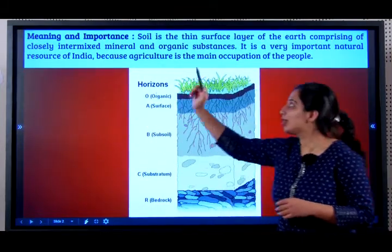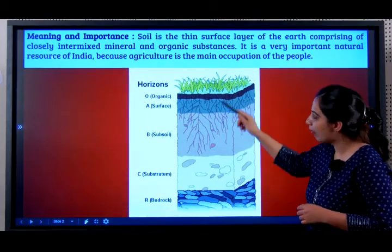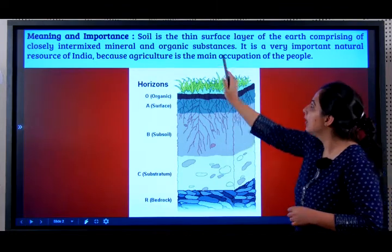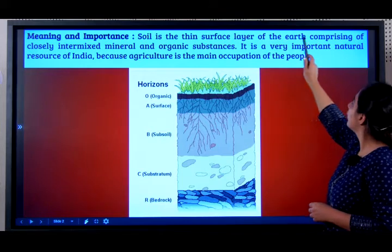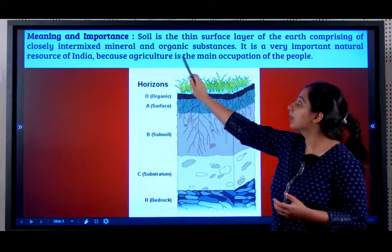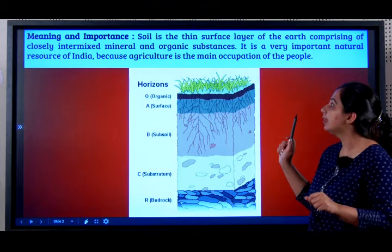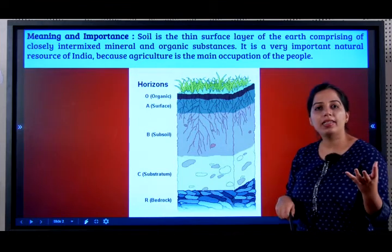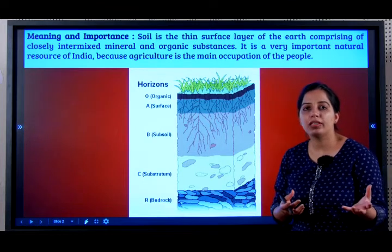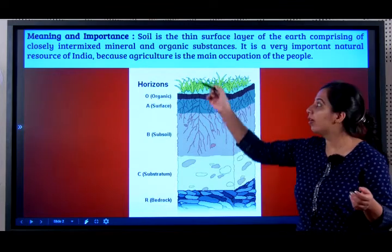First, meaning and importance of soil. Soil is the thin surface layer of the earth. Compared to all the different layers of the earth's crust, soil is the thinnest layer. It is the thin surface layer of the earth comprising closely intermixed minerals and organic substances. By organic substances, we mean substances that have life — it could be decayed plant matter, it could be humus, it could be earthworms and so many other organic substances.